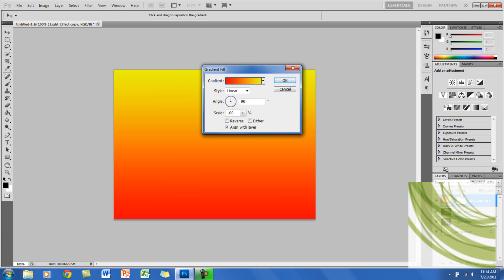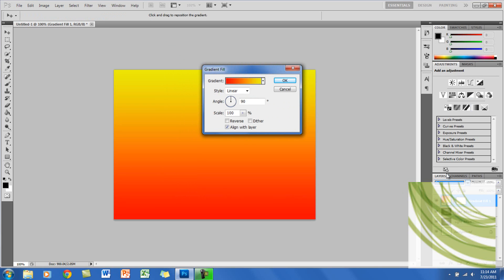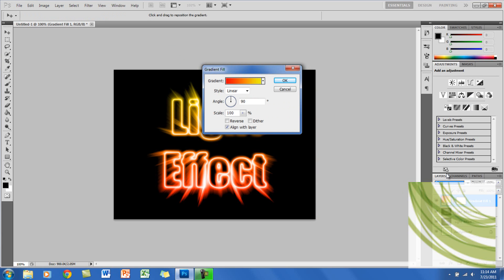I want to change the blend mode of the color to Color. And it's right here. Alright, so that's how it looks.